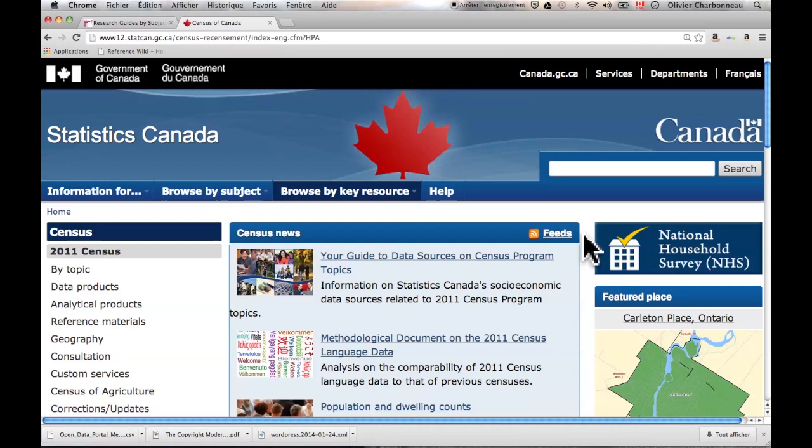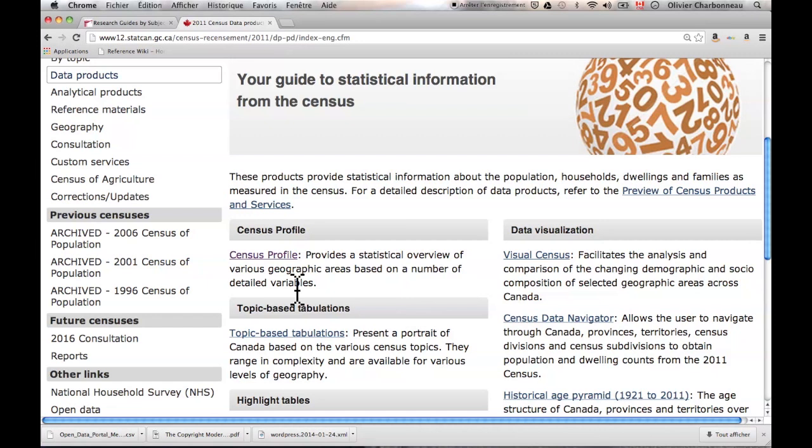One thing I use are the data products. Click here, and my favorite tool is the Census Profile. There are tons of other tools on this page, but I want to at least show you this basic tool from the Census.